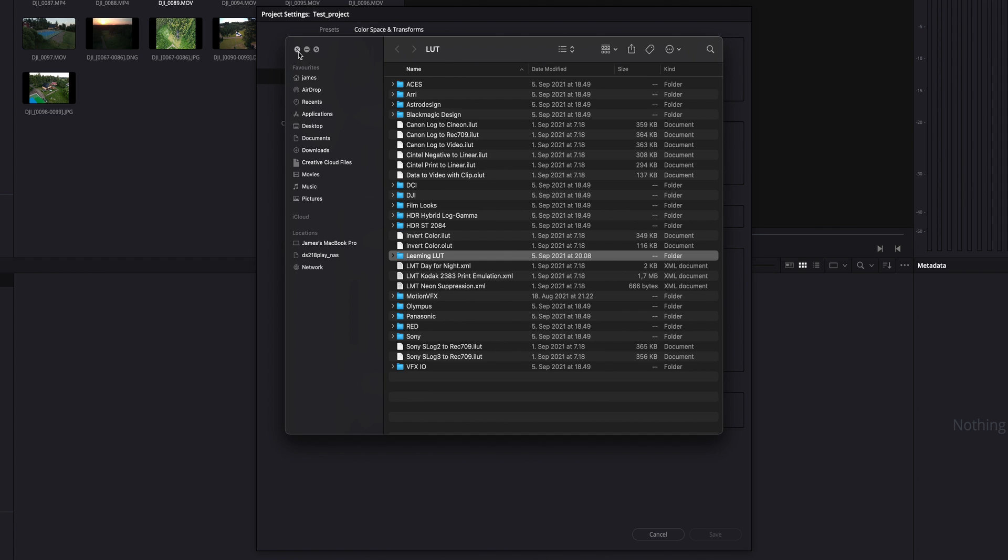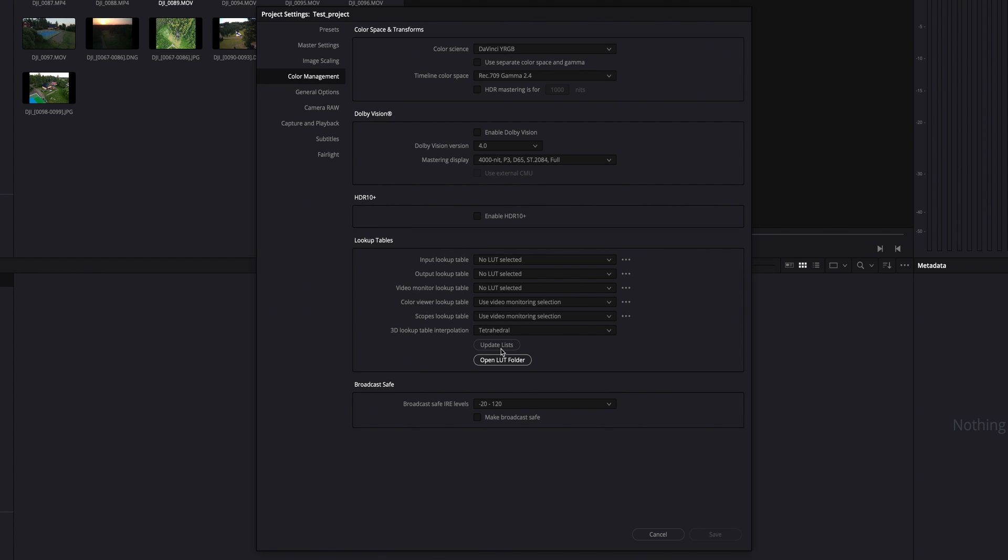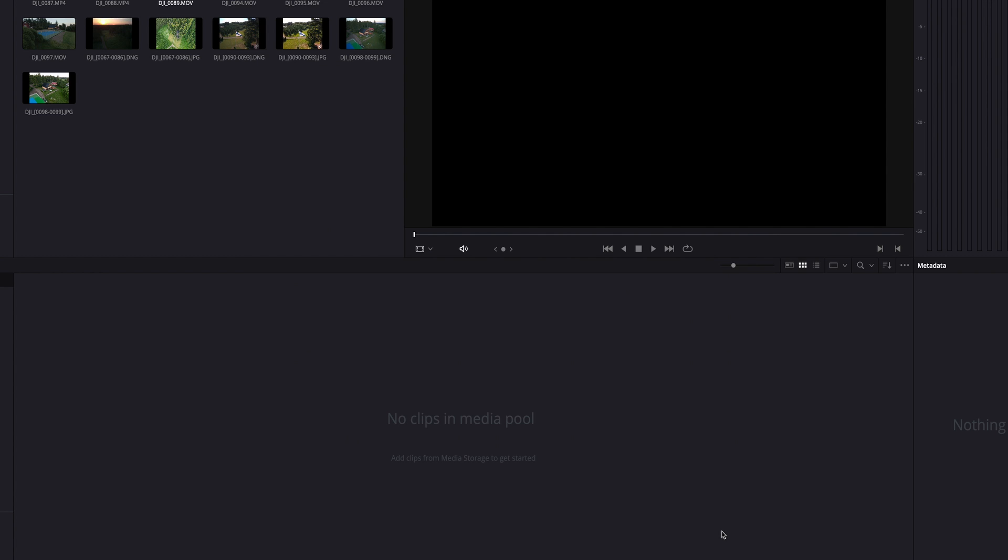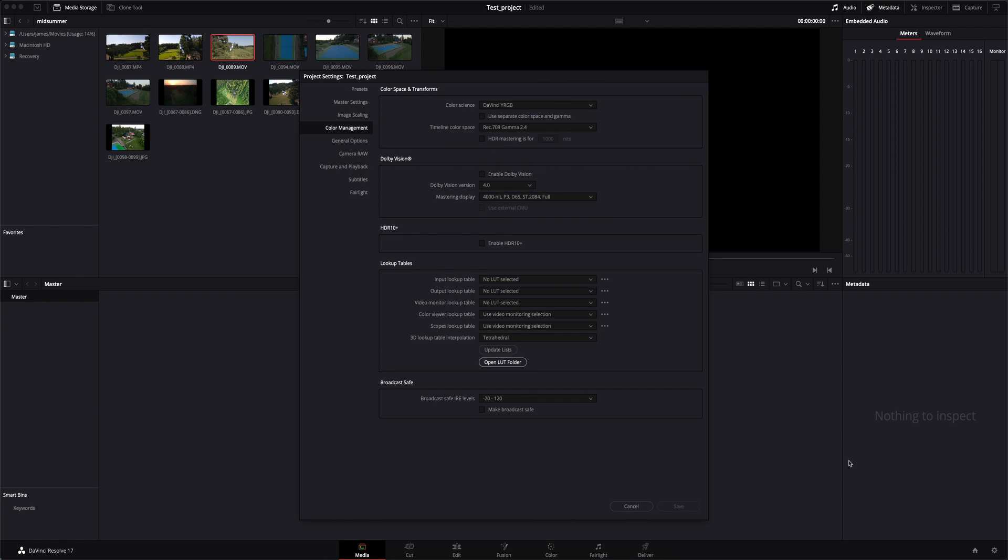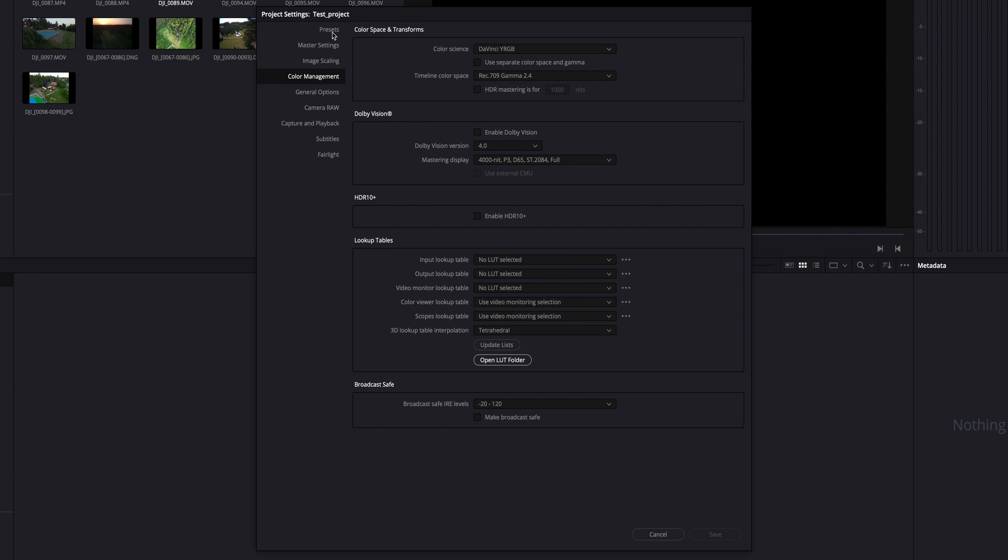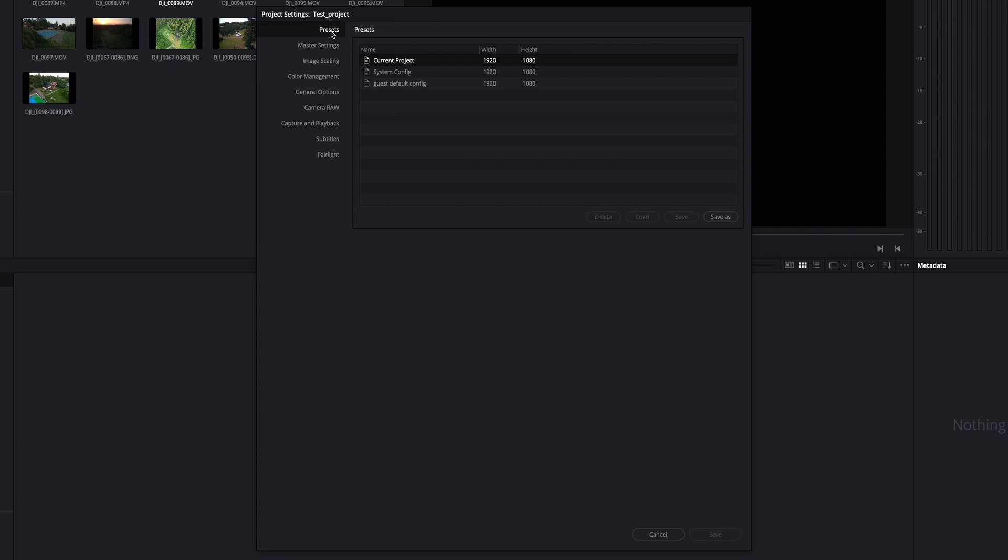Once you've done that, select update lists and hit save. If you want to make those settings global, so not just limited to this project, one thing that I like to do is go back into project settings, go to presets, right click current project and select save as user default config.